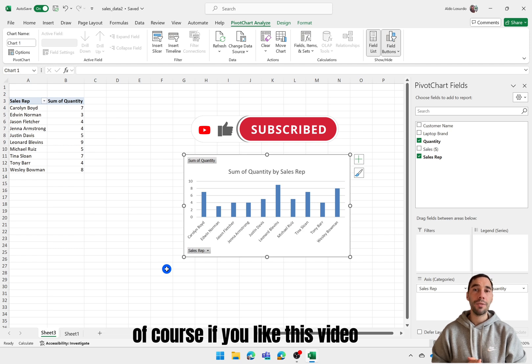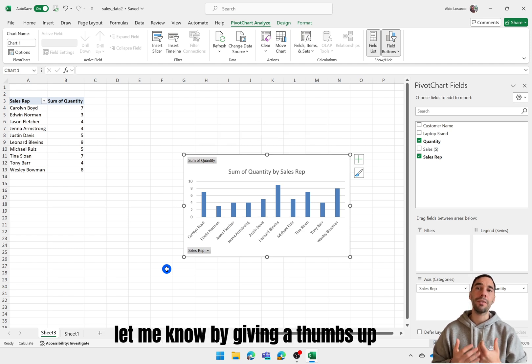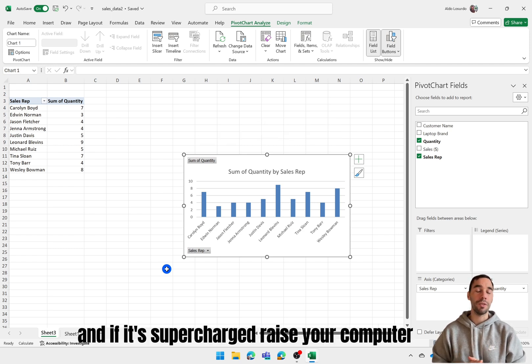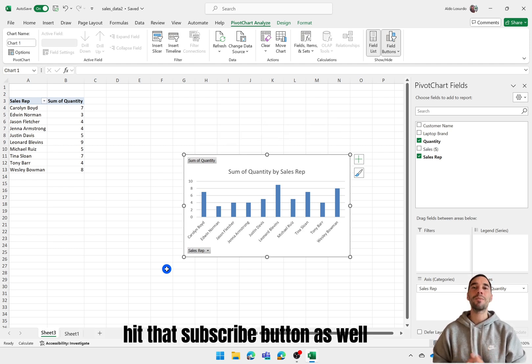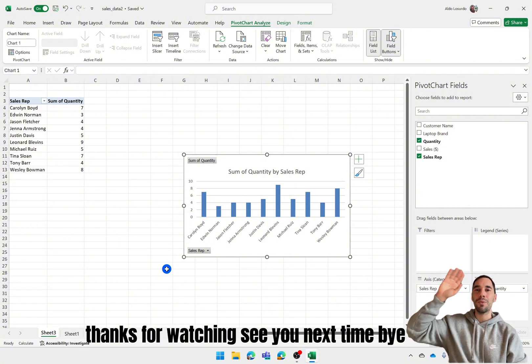Of course if you like this video let me know by giving it a thumbs up and if you're super charged with your computer hit that subscribe button as well. Thanks for watching. See you next time.